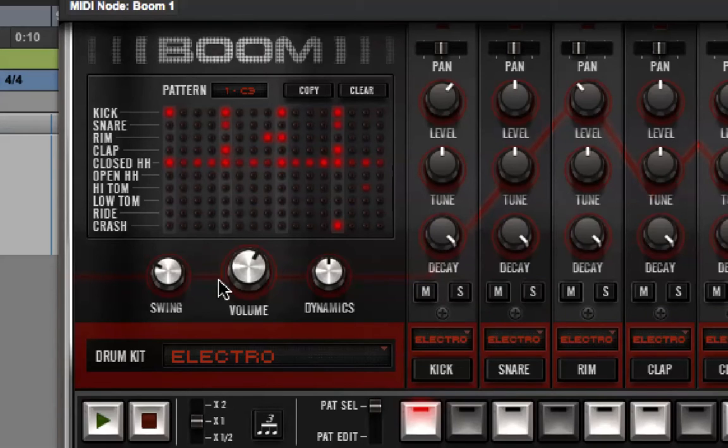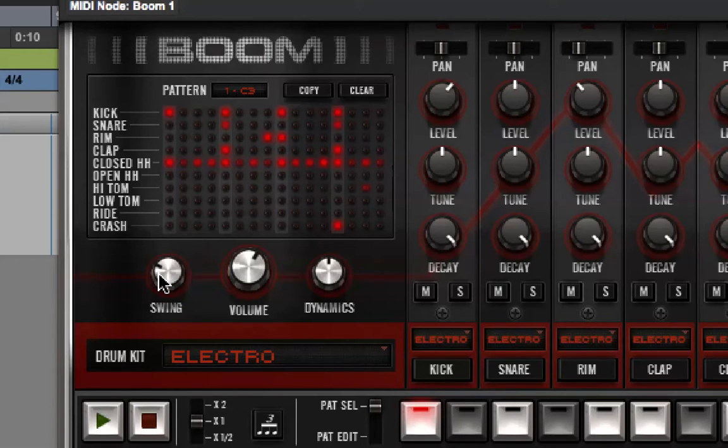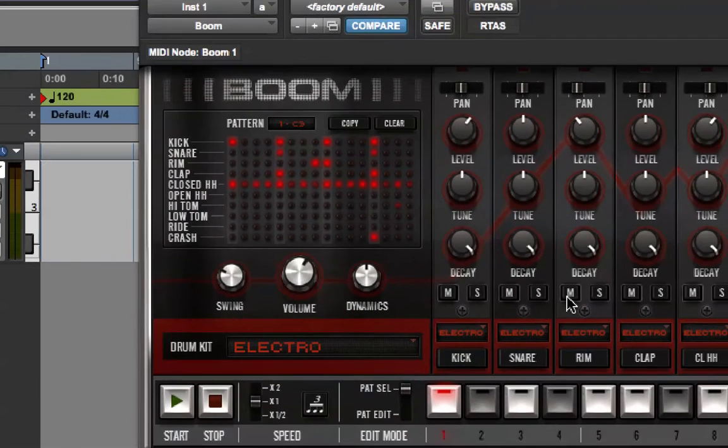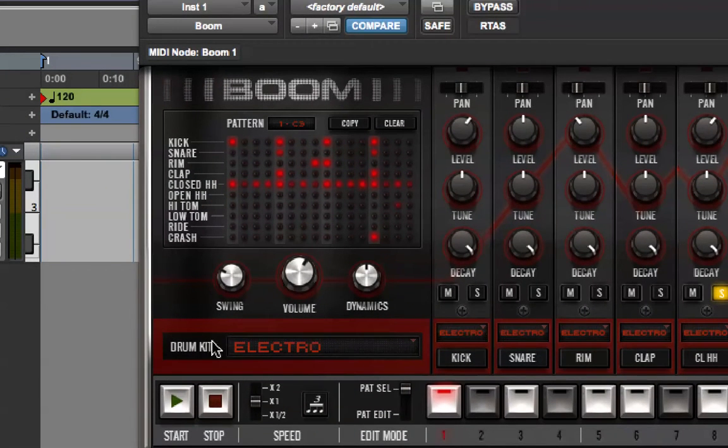Underneath that, we've got Swing, which pushes some of the beats later, so that you get a more swung feel. I'm just going to zoom out a bit and solo the closed hi-hat, so you can hear that in action.